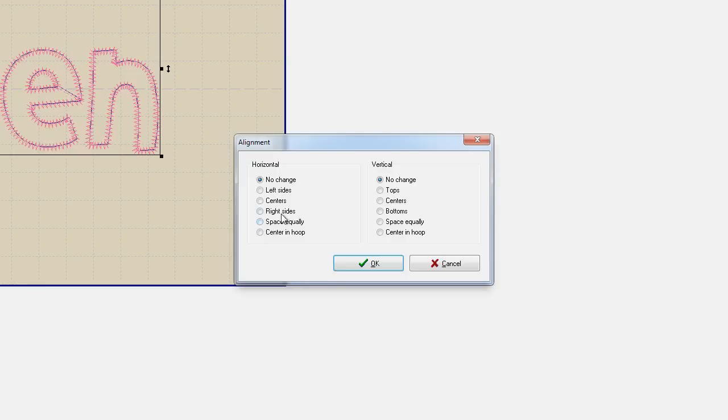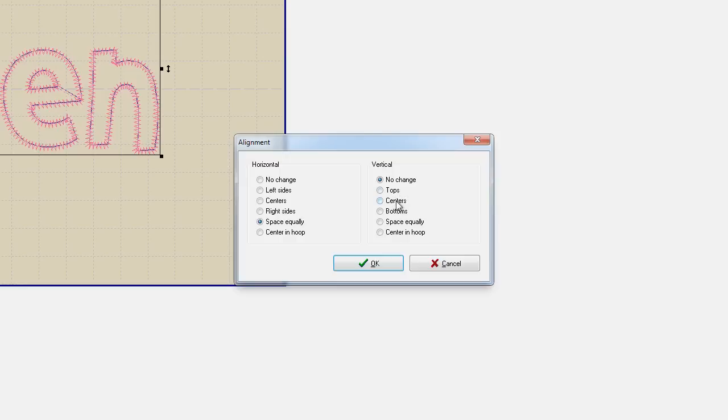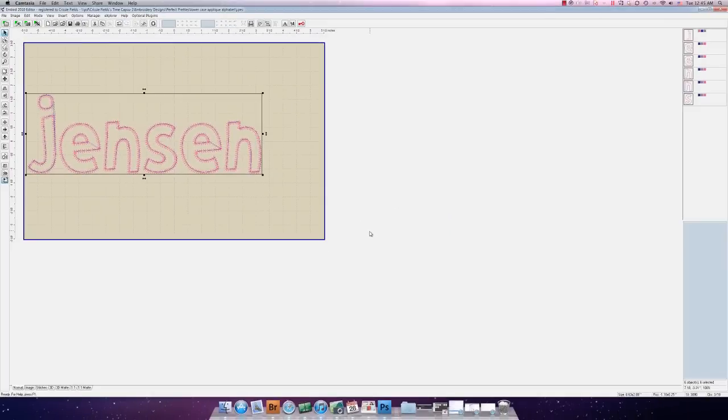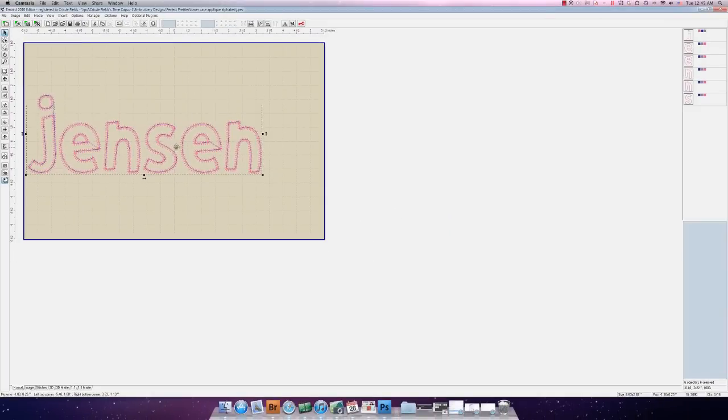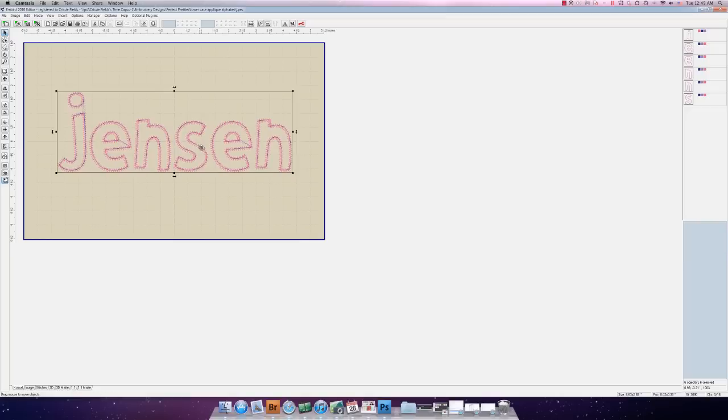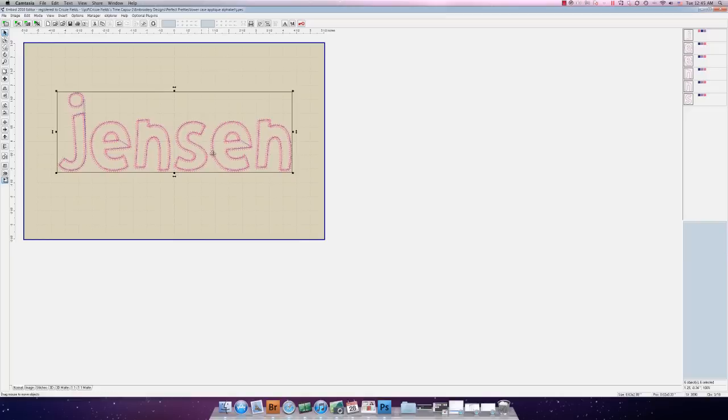As far as alignment we would like to align these equally along the horizon. So we would click space equally and then vertically you can make a decision here. Would you like to align the tops of the letters? Well that might not be a good choice because you can see clearly that the J is a different size than the other letters that we're going to be working with. If we align the centers it will find the mathematical center of each letter and align them across an invisible line. We could choose to align the bottoms of the letters which is roughly how we have it now. We can choose to space them equally or center in the hoop. I'm going to go ahead and choose to align the bottoms and you can see that it's done a little bit of a minor tweak here to our design. Now go ahead and center that in the hoop.